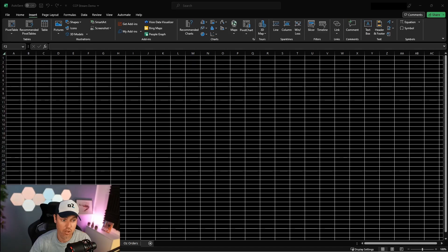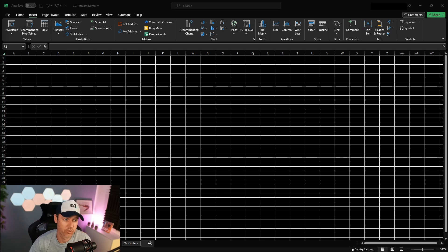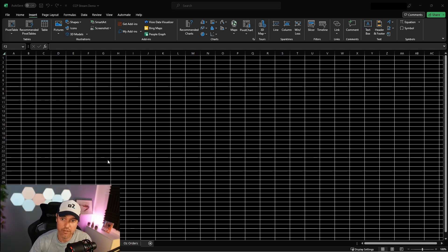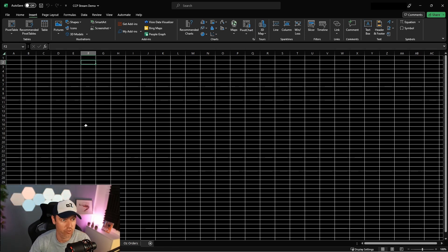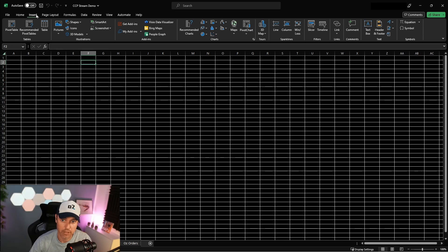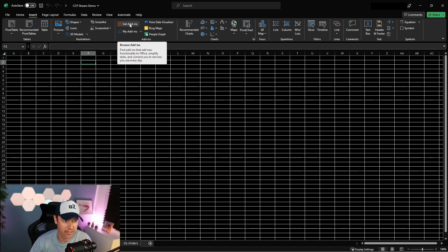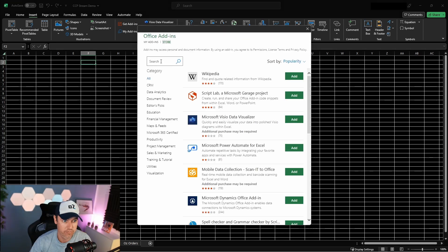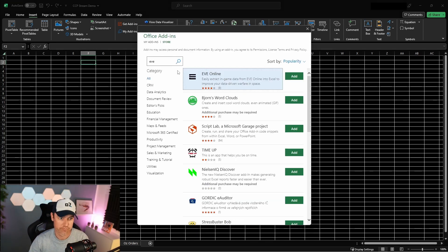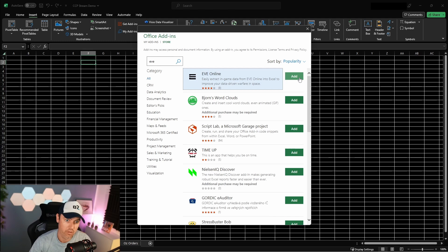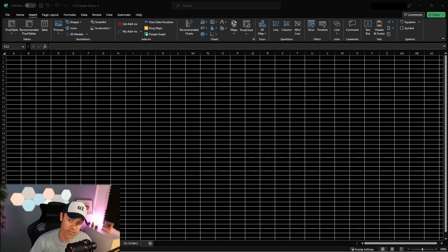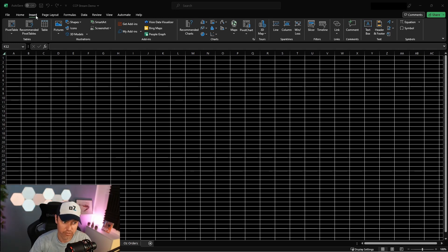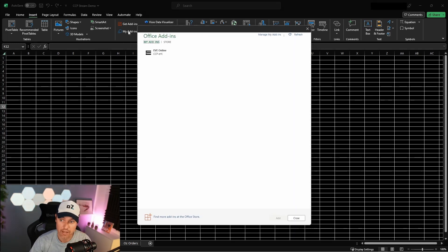So the first thing I'll show is how to install the add-in, and that's quite easy. This is the download version of Microsoft Excel - you can also use the online version Office 365. I go to Insert up here, Get Add-ins, search for EVE, click on Add, and that's it - it's installed. To start the add-in, you go to Insert again, My Add-ins.